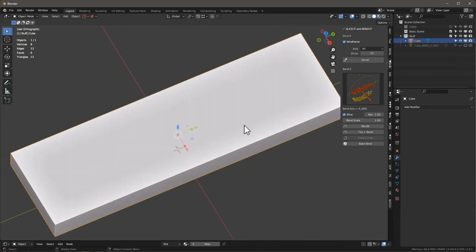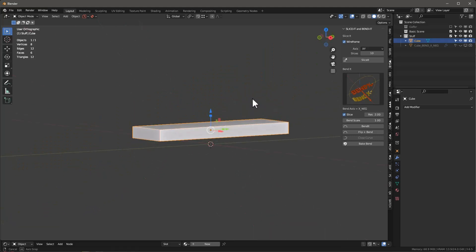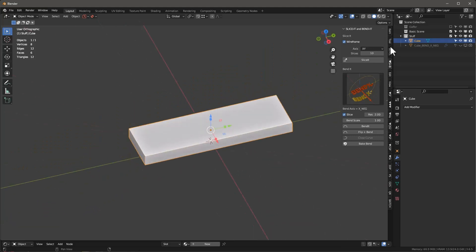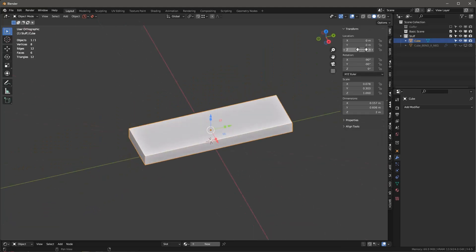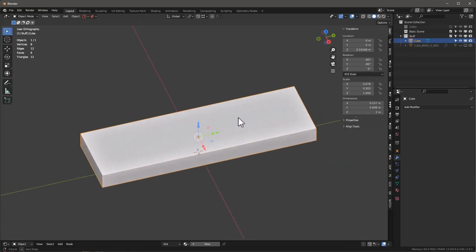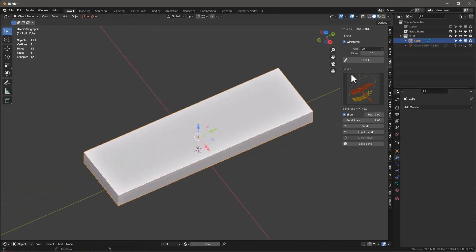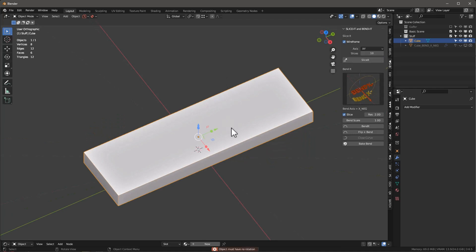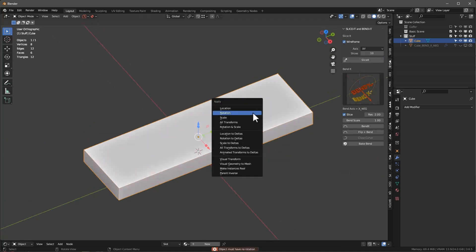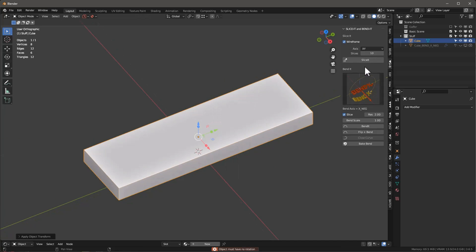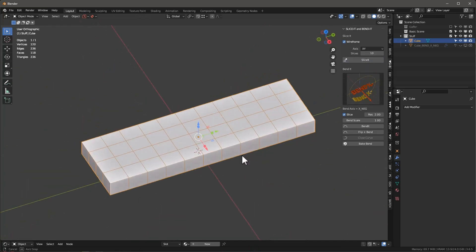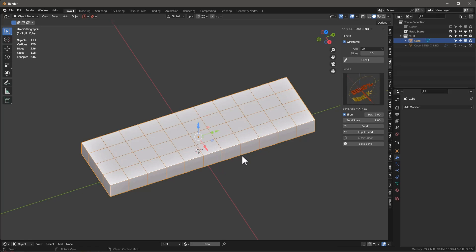So one thing I should mention about slicing is that you really want the object to have no rotational aspects to it. So if I go in to slice it, and I just want to say, let's slice it here, it says object must have no rotation. We're going to get that. Control-A and apply the rotation. Then when we slice it, we're going to get the right slice.